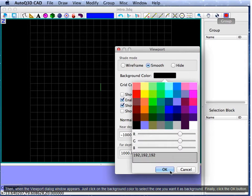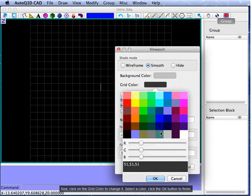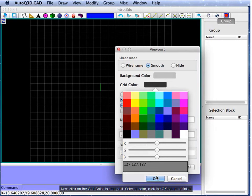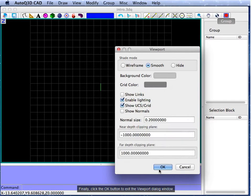Finally, click the OK button. Now, click on the grid color to change it. Select the color, click the OK button to finish. Finally, click the OK button to exit the viewport dialog window.